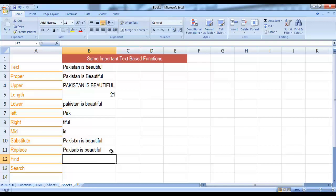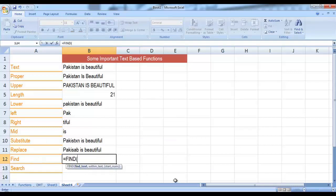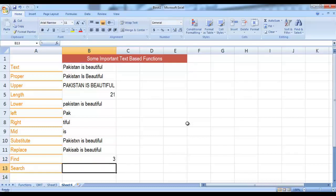Then we have FIND and SEARCH functions, which are basically used to find the location of a character in text — there is a slight difference between them. For example, I want to find the location of K in this text: equal to FIND, find text K, then comma, within text give it the reference, and start number is optional. Press Enter — it shows the location is 3, confirmed from the original text that K is present at the third location. The SEARCH function does the same thing and gives the same result.